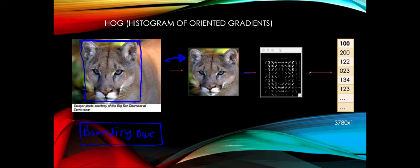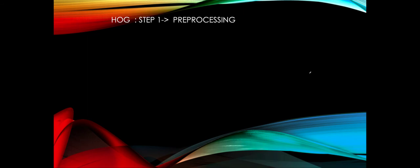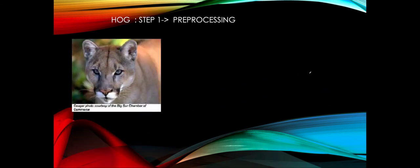So that's what we saw — now let's go into detail on how this vector of 3780 dimensions gets generated. It's a multi-step process; we will go step by step. Step one is basically pre-processing the image.